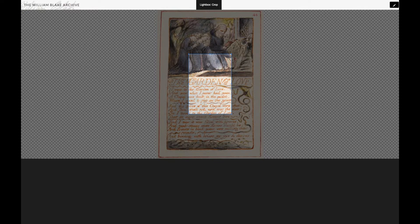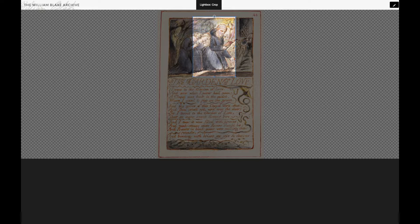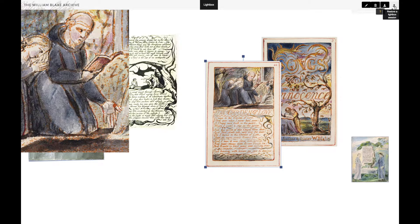Let's try another one — again selecting the part of the image and then executing the crop.